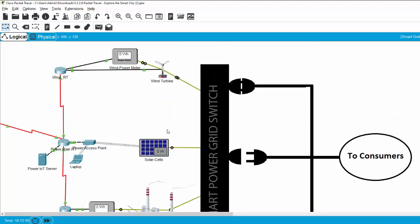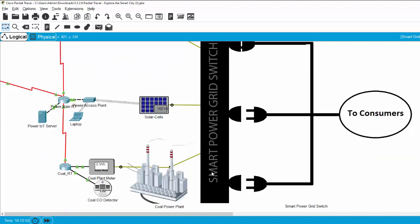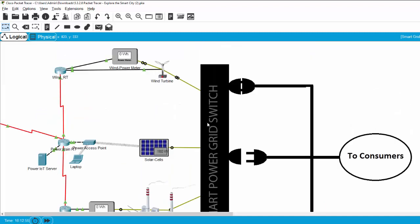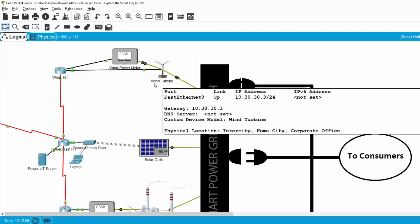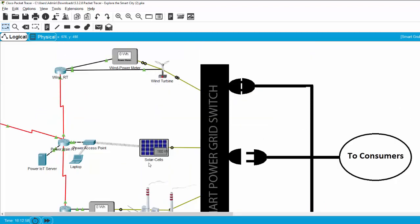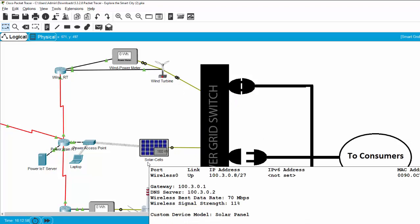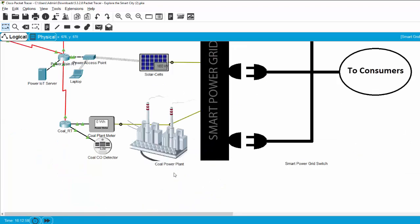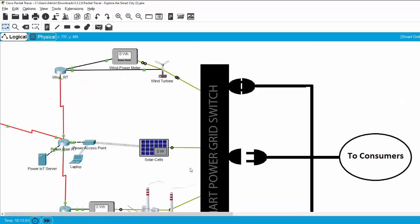The electricity provided for the smart power grid switch is from wind turbines, solar cells, and a coal power plant.